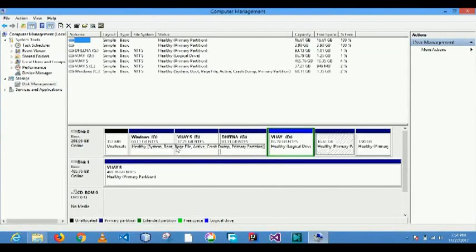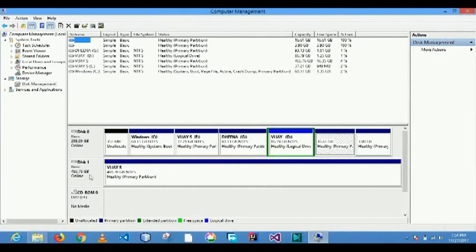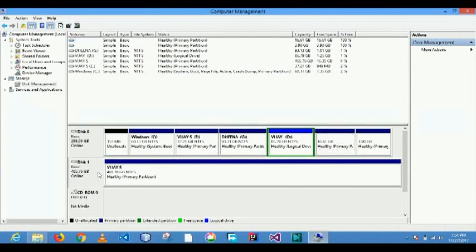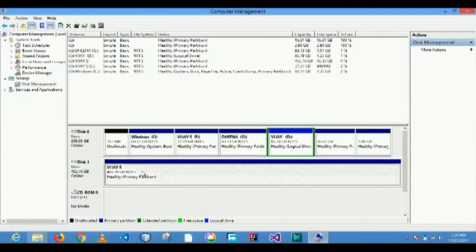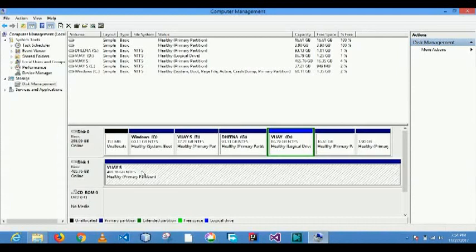This is my hard disk drive and this is my external hard disk. My external hard disk is online so no problem in hard disk but not showing up. What is the problem? The problem is the letter is not assigned. Hard disk letter is not assigned.